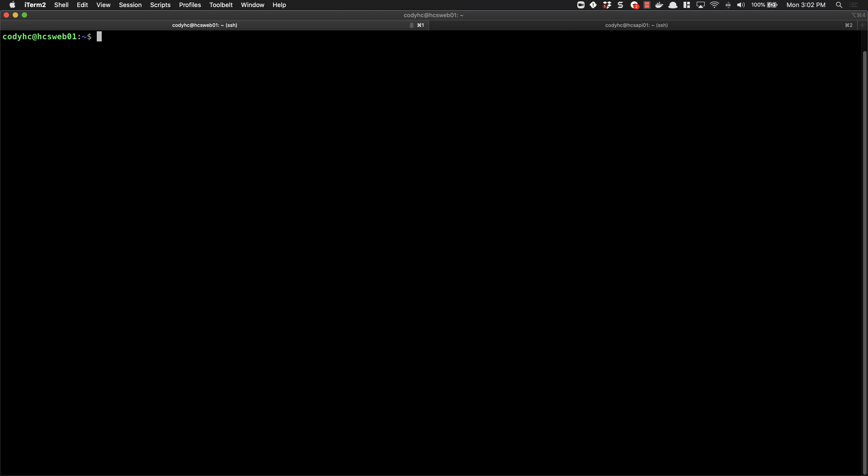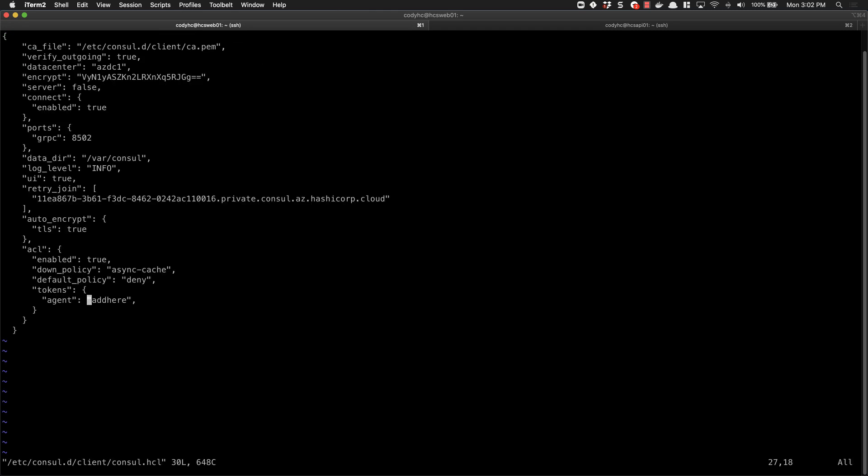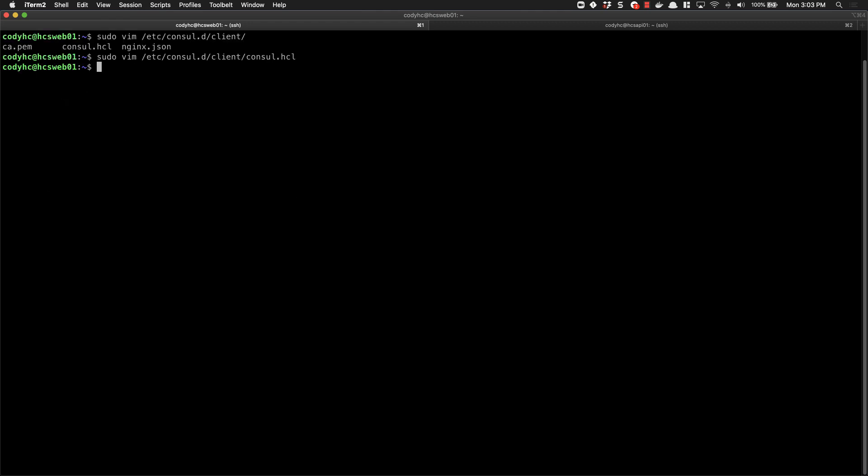From our command line, we'll edit our Consul configuration file and we'll add our agent token here. Your configuration by default might be missing this field, so just make sure that you add a tokens field named agent with the token that you created previously. We'll write that file out and we'll start our service.